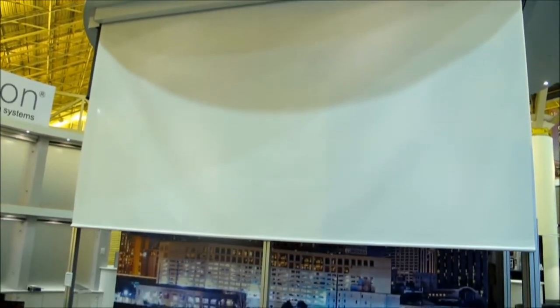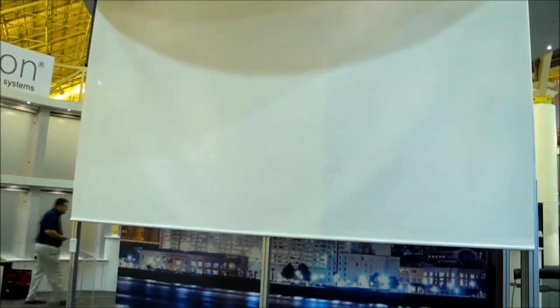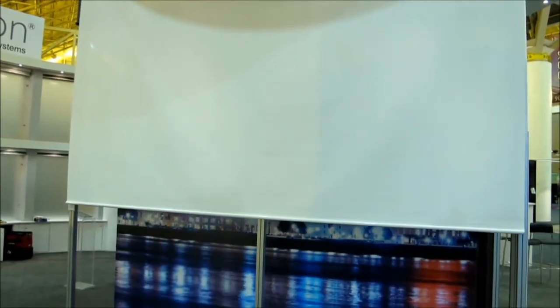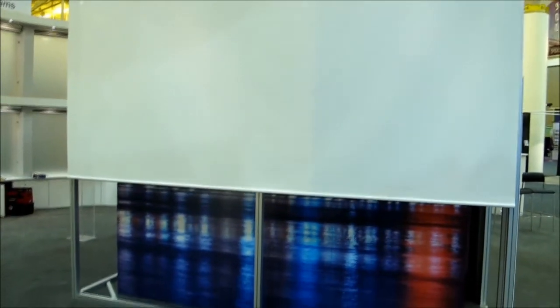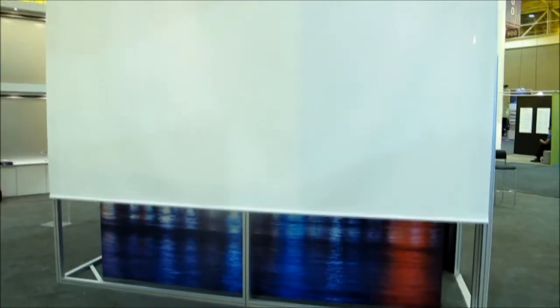So again, this is the new Q-Motion advanced shading systems battery operated motor. This is a 12 by 12 solar screen fabric.